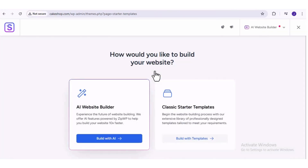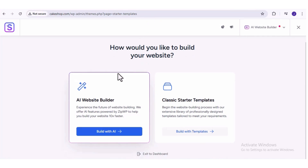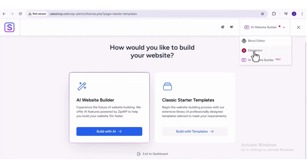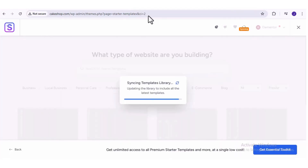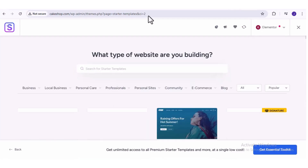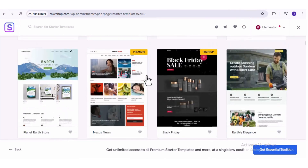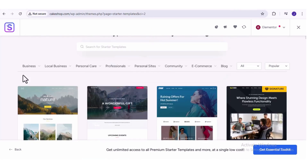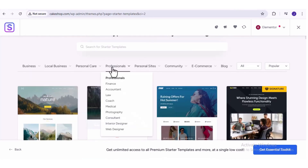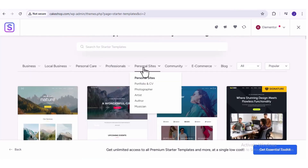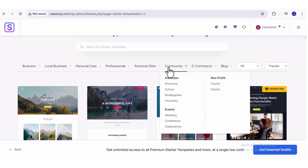Let's click on 'Get Started' right here. This launches the Starter Templates plugin, where the first thing we want to do is choose our page builder. Up here, we can switch from the AI website builder to Elementor. Elementor is the most popular page builder for WordPress — it's easy to use and gives us tons of flexibility when it comes to customizing your website. Let's choose Elementor, and this will take us to a large library of website templates that we can start with to create our own website.